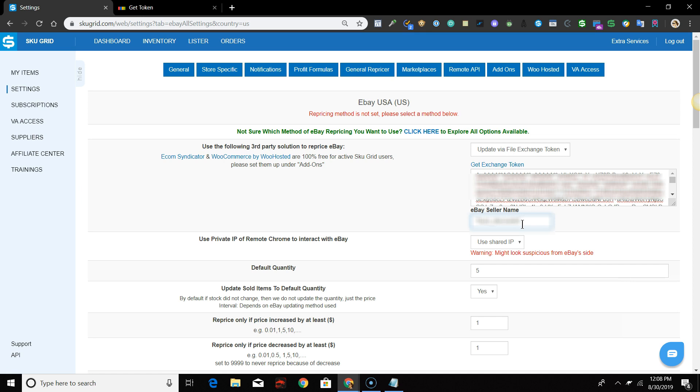The next option in your Marketplace settings says Use Private IP of Remote Chrome to interact with eBay. It is defaulted to Use Shared IP. You have the option of using a shared IP address to send data to eBay File Exchange or if you purchase the Remote Chrome add-on, you'll have a private IP that can be used.